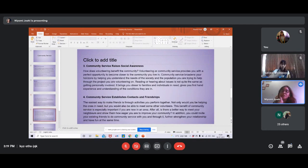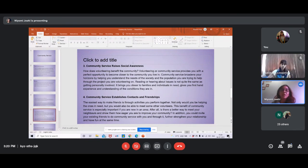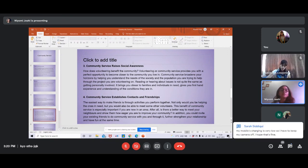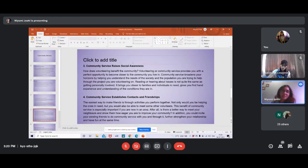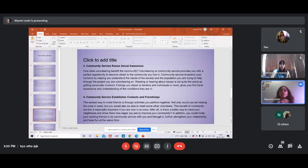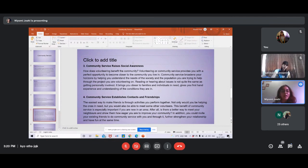Community service also raises social awareness. You can read a lot in newspapers and apps, but when you actually do community service, you're engaging with people in real life — talking to them, listening to their experiences. Maybe they have no one to talk to and you become a ray of sunshine for them. What you learn, you also share with your family, which spreads awareness further. Community service also establishes contacts and friendships — people I volunteered with still message me to check how I'm doing.